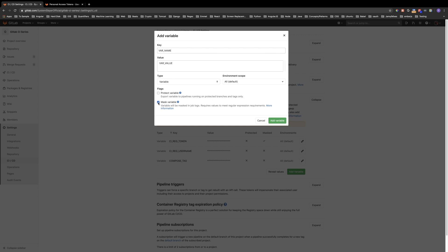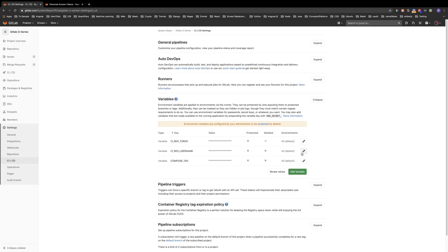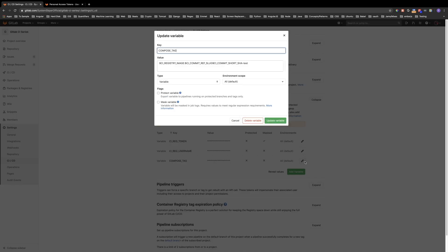Note that the value needs to meet certain requirements in order to be masked — I have included a link to these requirements in the description below. The generated access token does meet the masking requirements. Now let's go over the compose tag variable. This variable will be used by Docker Compose not only to name the image it will build in our pipeline, but also to tag it. This variable is composed of other environment variables. Everything to the left of the colon makes up the image name, and we are using the CI_REGISTRY_IMAGE variable to denote it.